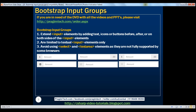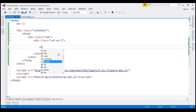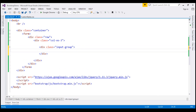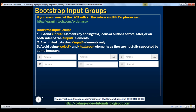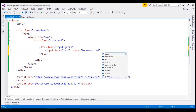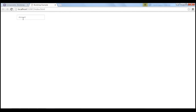Let's flip to Visual Studio. The first thing we need to do is create an input group. To create an input group, all we need to do is create a div element with class set to input-group. Inside this input group, we want a text box, so let's create an input element of type text. Let's set its class to form-control and also include a placeholder. When we reload this page, we get a text box with the specified placeholder.